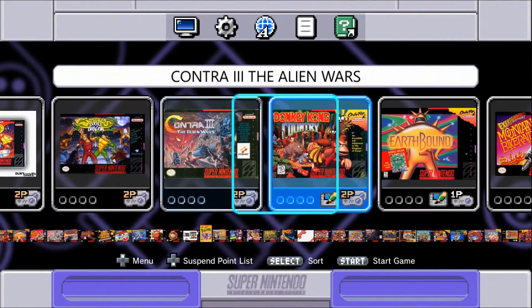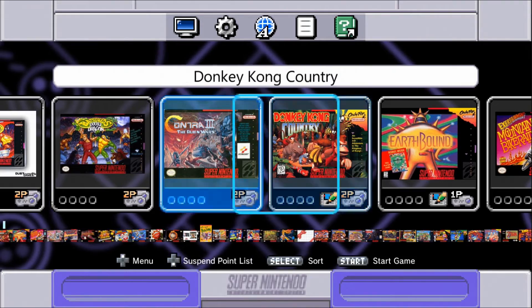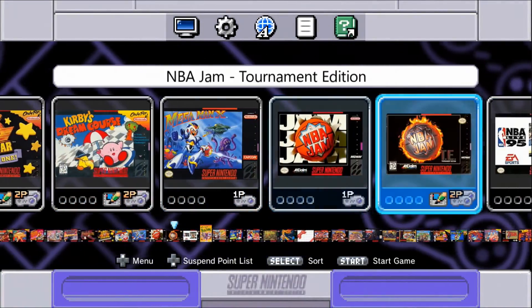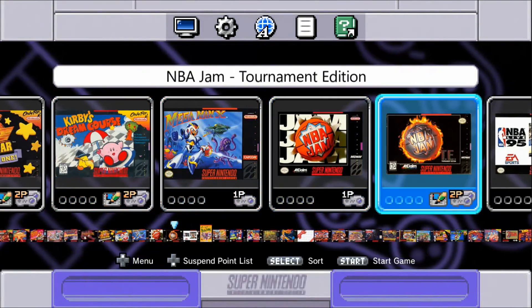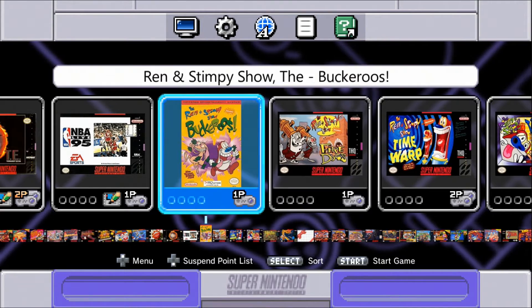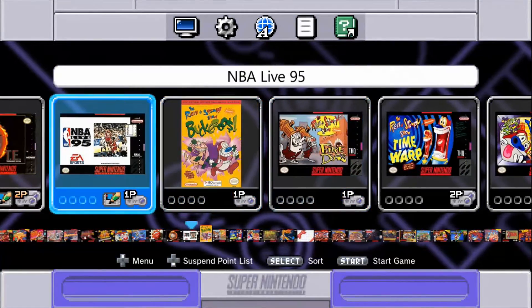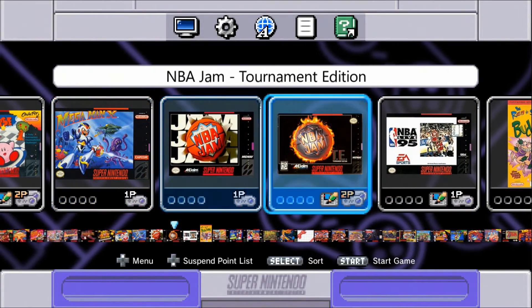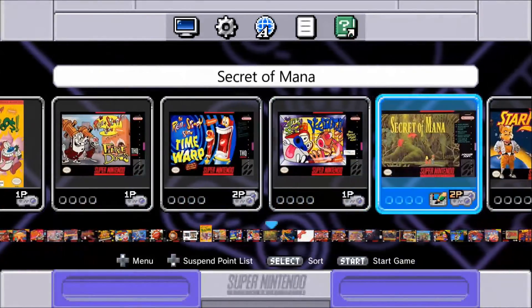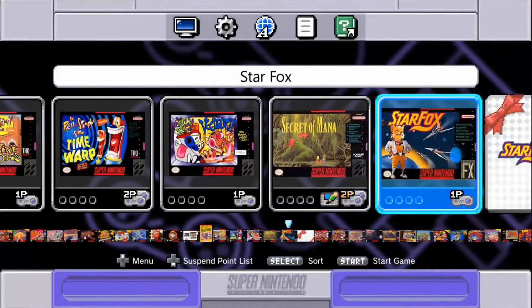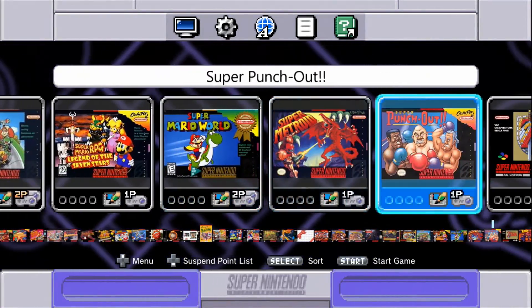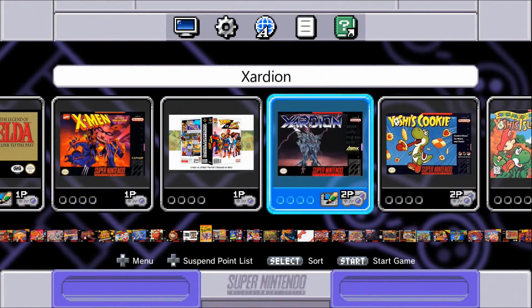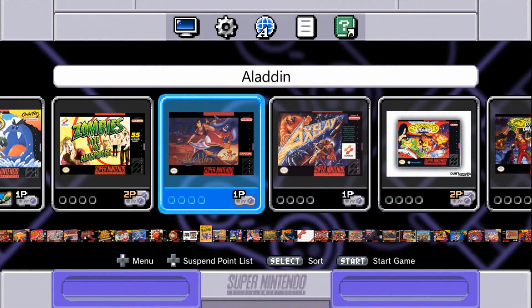All right, so as you can see from the beginning we've got Contra 3, Donkey Kong, all the originals, NBA Jam. These are when we're getting a little weird here. Now we got Ren & Stimpy, that ain't normal. NBA Live 95, I just kind of clicked at random here. Oh, that's a good one, Secret of Mana. Actually, is it completely alphabetical? Yeah, I believe it is, I believe it is.